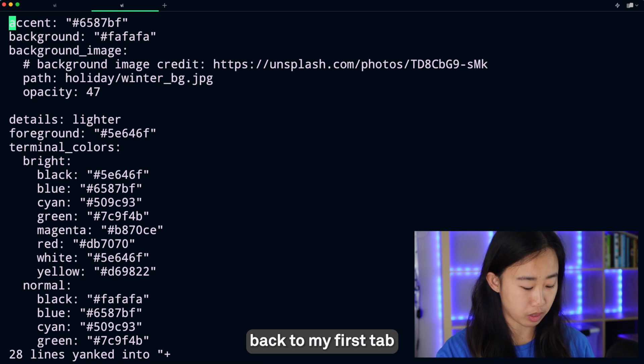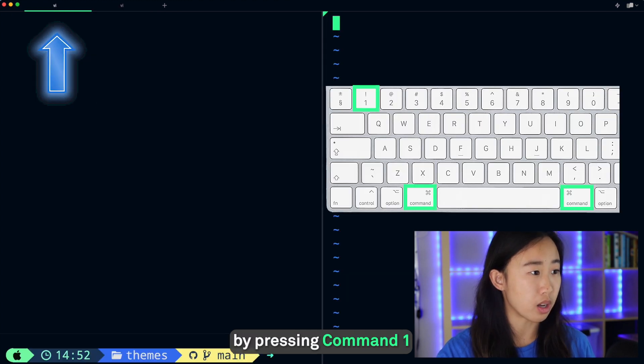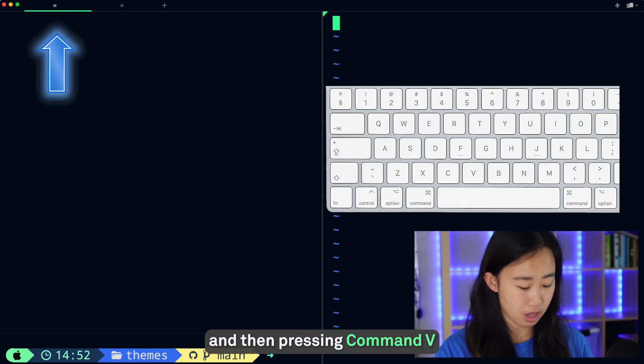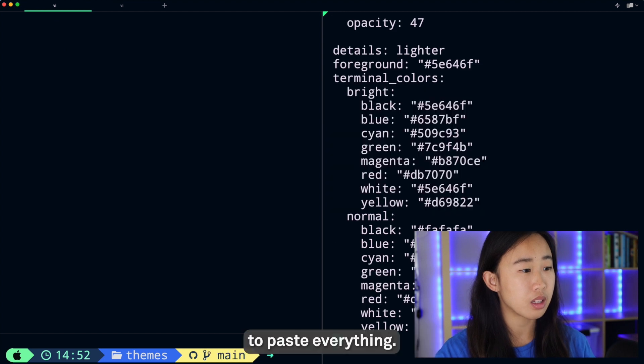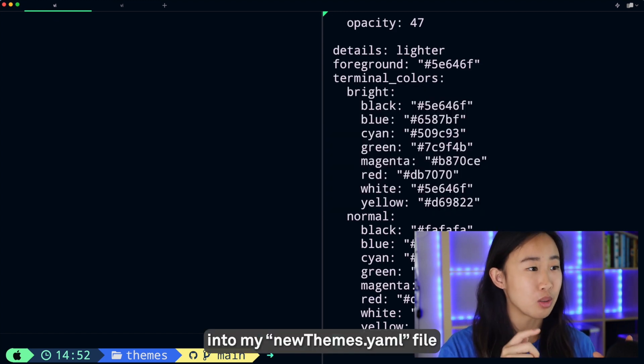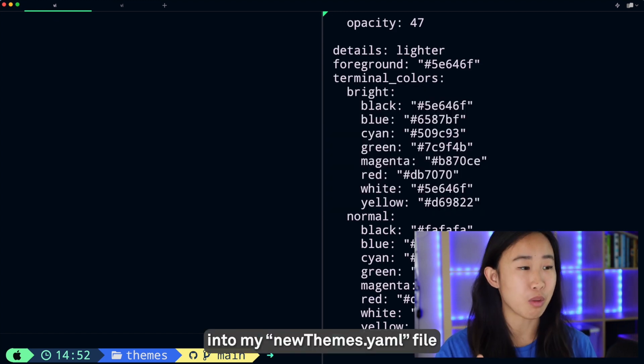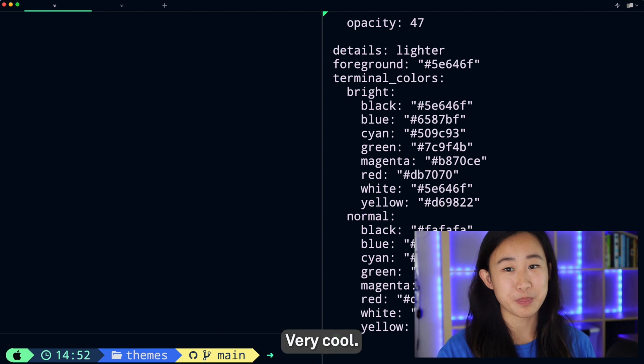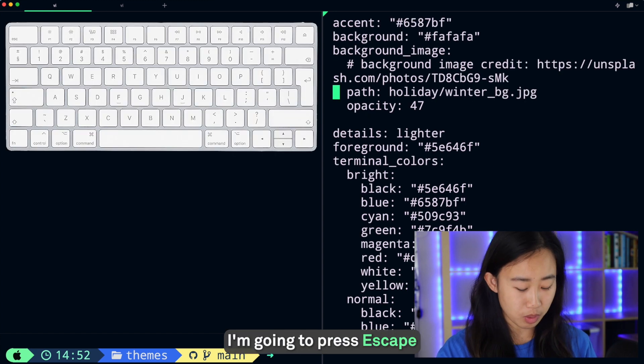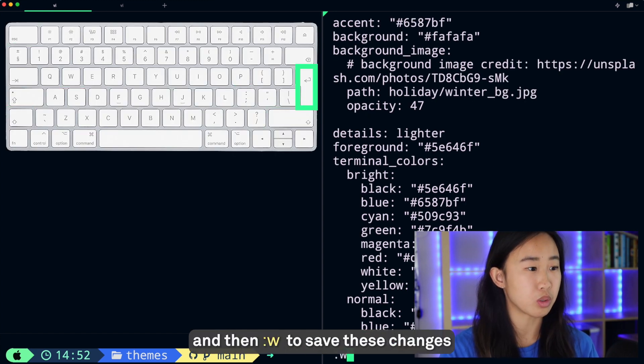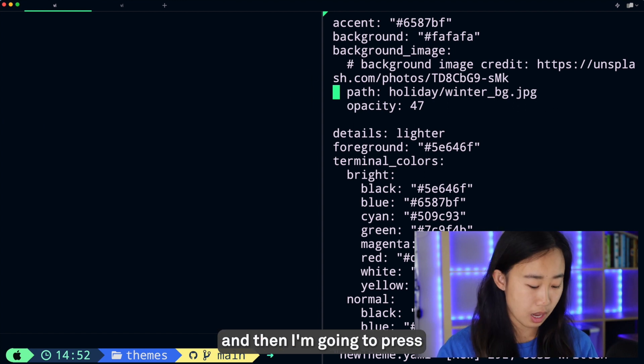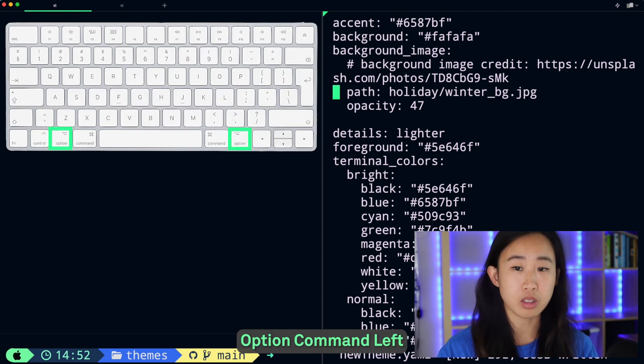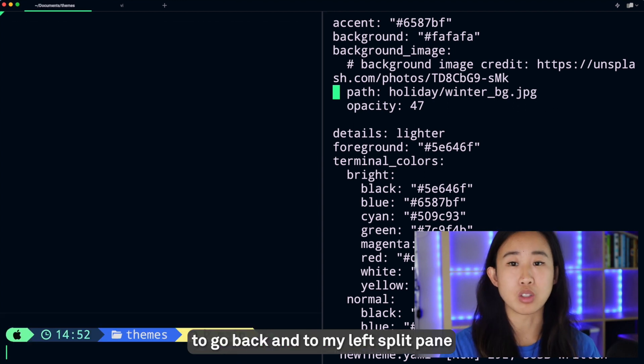Now I'm going to navigate back to my first tab by pressing Command+1 and then pressing Command+V to paste everything I just copied into my newtheme.yaml file. It seems like it worked, very cool! I'm going to press Escape and then colon w to save these changes, and then I'm going to press Option+Command+Left to go back into my left split pane so we can run some git commands.